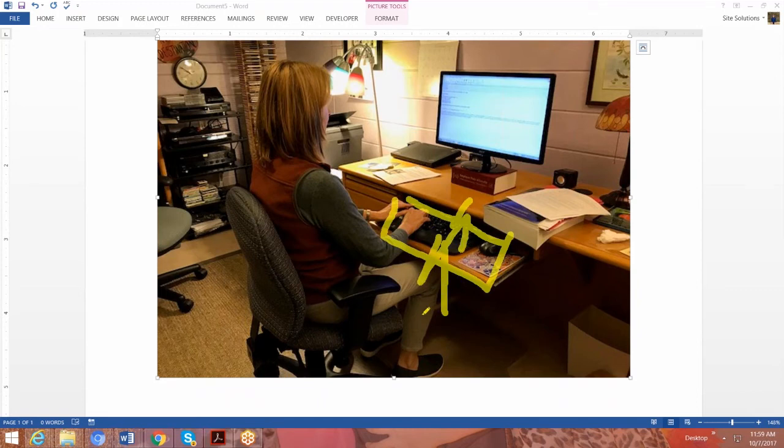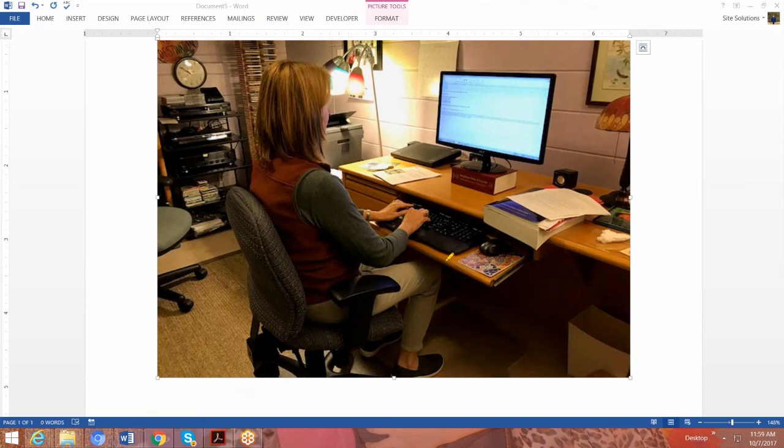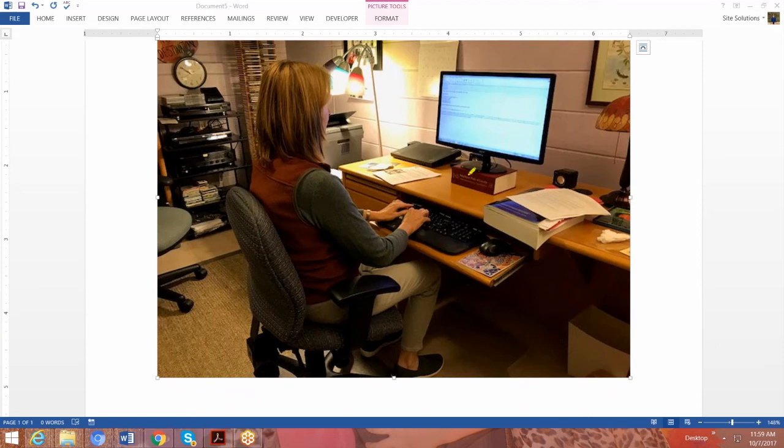So what we did is we really taught her how to use the equipment she already has to work in a more functional position. And then we recommended a quick fix that she could do with reams of paper right now to stop hurting. And then we made some longer term recommendations as far as getting a keyboard tray to work with further down the road. And then maybe a document holder, maybe an adjustable height arm if needed, or maybe just some monitor risers to bring the monitor up to eye level.